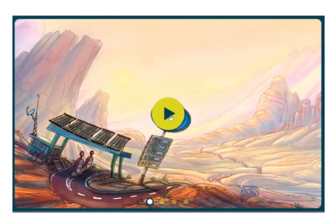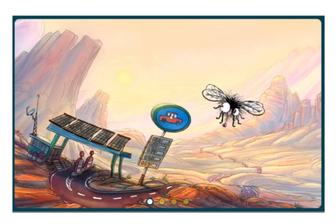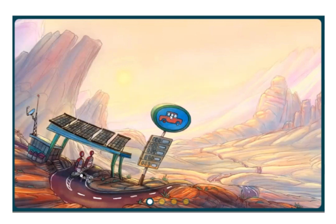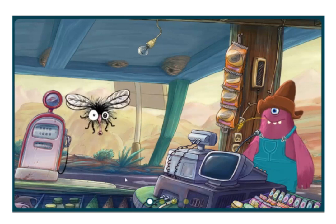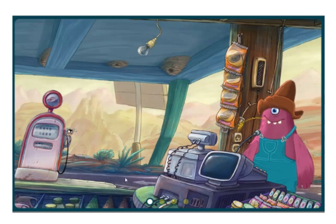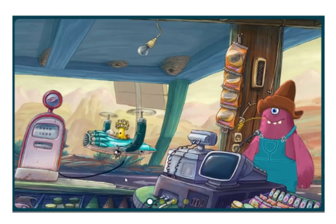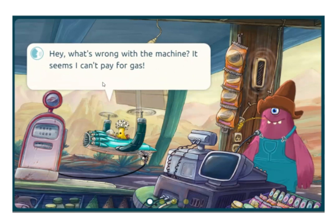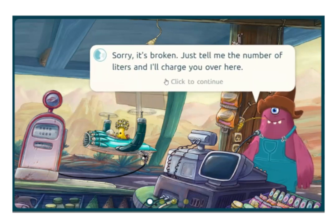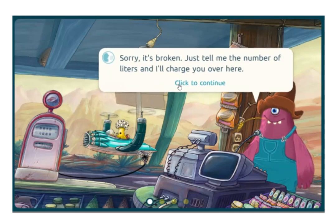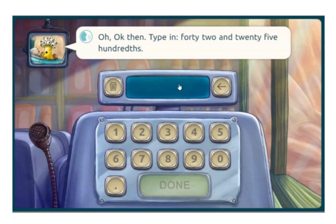Welcome to this week's episode, Gasoline Decimals. Good thing we found a gas station out here in the desert. Looks like the customer is having trouble paying for their gas. Let's help the attendant enter the amounts into the register. The interaction really lets us feel like we're there and part of the action.